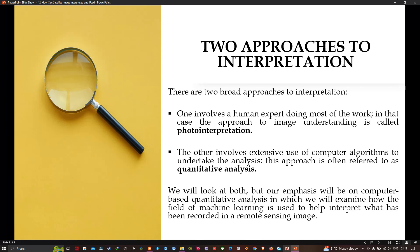There are two broad approaches when interpreting images recorded by remote sensing platforms. The first approach involves a human expert doing most of the work. In this case the approach is called photo interpretation. A person skilled at interpreting an image visually is called a photo interpreter. This is a long-standing method — the analyst builds up substantial knowledge of how to look at clues in an image to extract meaningful information.